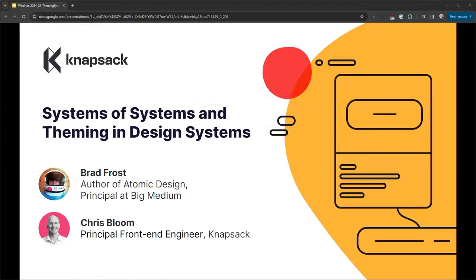Hi, my name is Chris Bloom and I'm a developer here at Knapsack. Thank you all for joining us today. We're going to have a conversation with a guy who needs no introduction. The fact that you're all here, you probably already know who he is. This is Brad Frost. Brad, I want you to know that I'm here in my role pretty much because of you and everything that you've done. I'd like you to introduce yourself and tell us a little bit about what you've done.